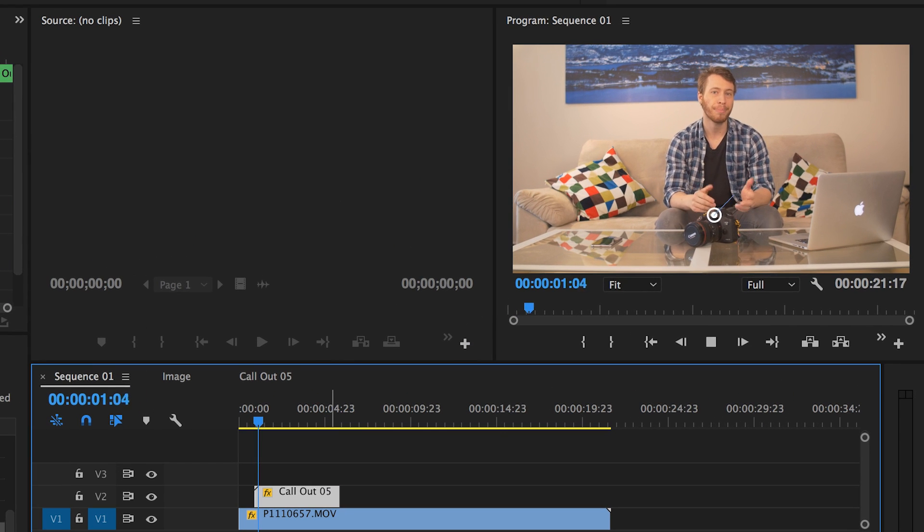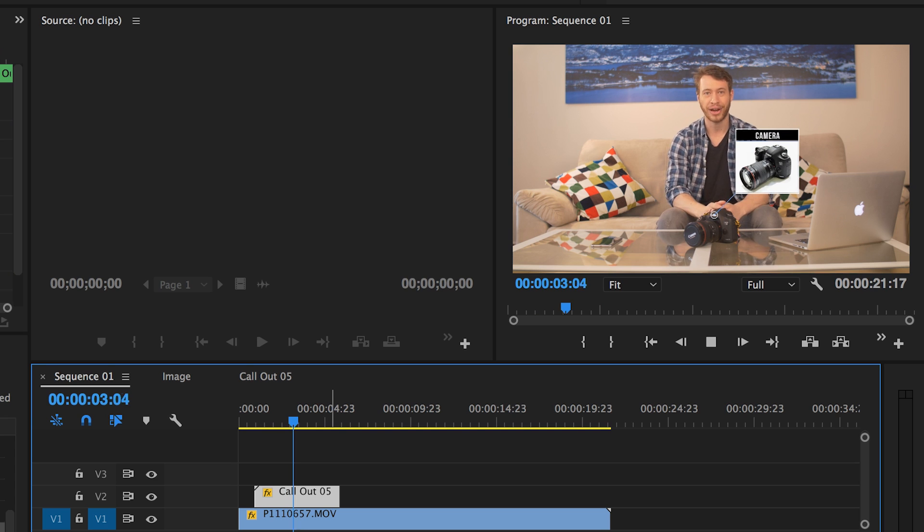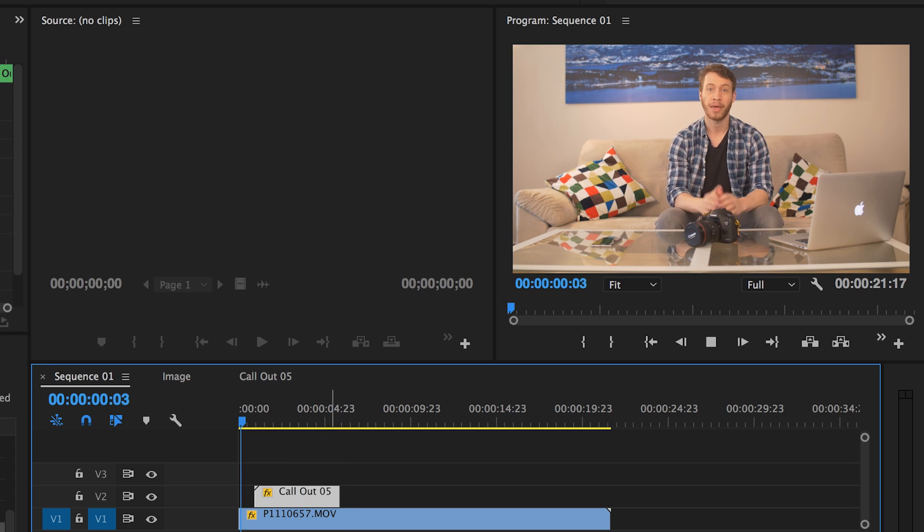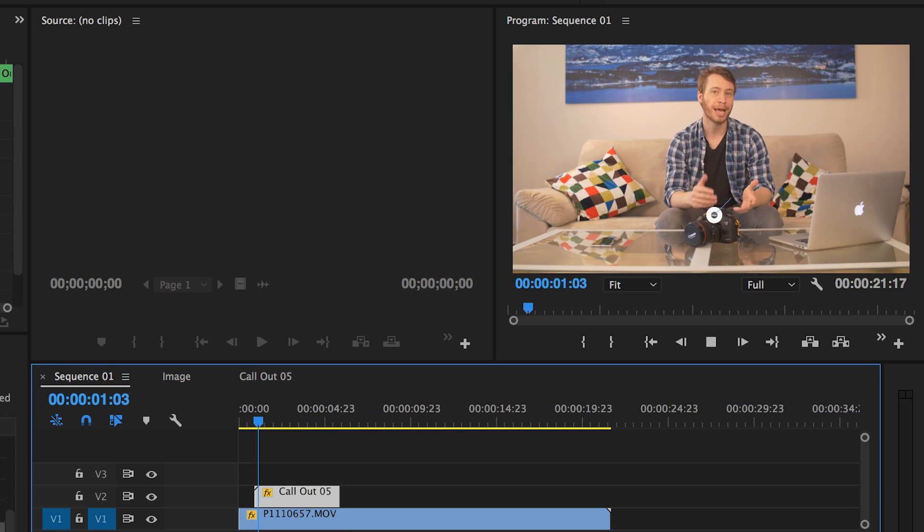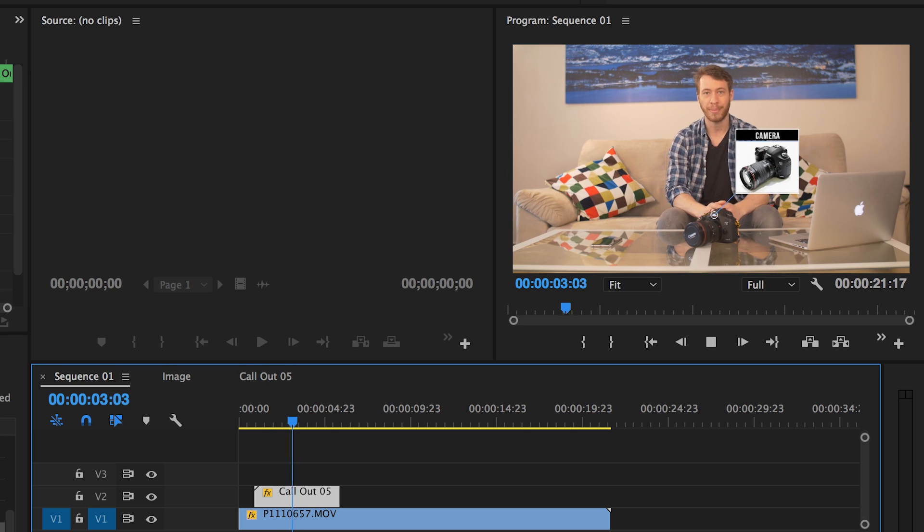And there you go, you've made some awesome callout titles to enhance your production value. Keep in mind that every template pack is unique, and yours may look and behave differently. All of the basic principles can be carried over to different templates, but you may have to do some experimentation to see what works best for your template.